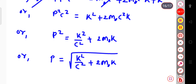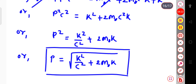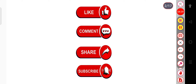So in this way you can represent the relativistic momentum with the kinetic energy relation. Here k is nothing but your kinetic energy, or simply Eₖ, that is the kinetic energy of the body. So p equals the square root of (k²/c² + 2m₀k). This is all for today. Thank you all.